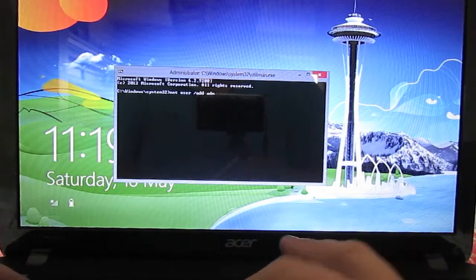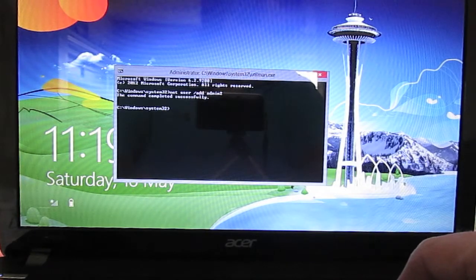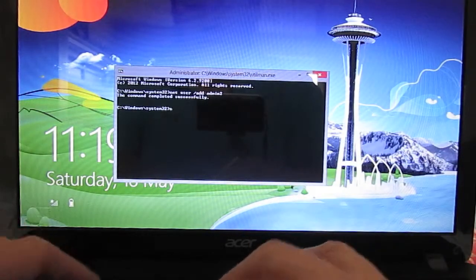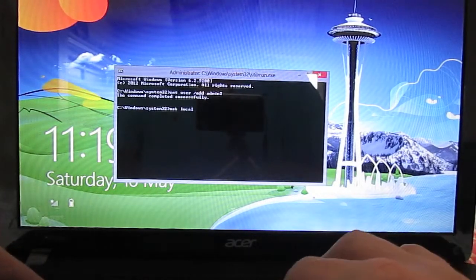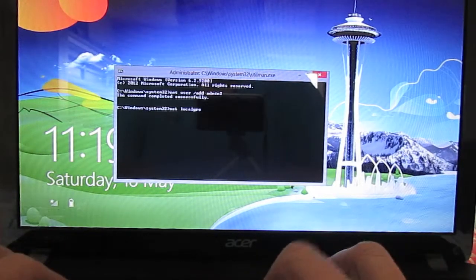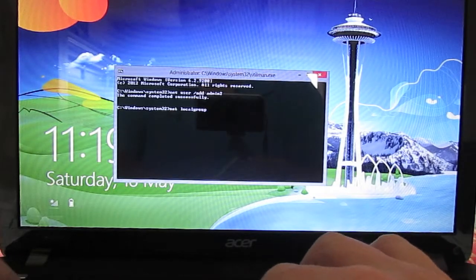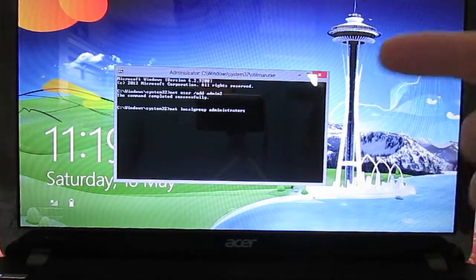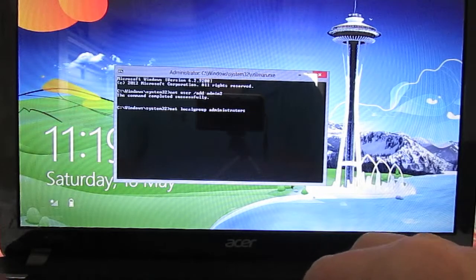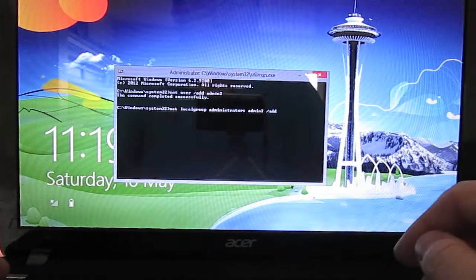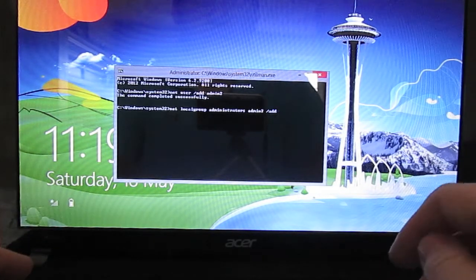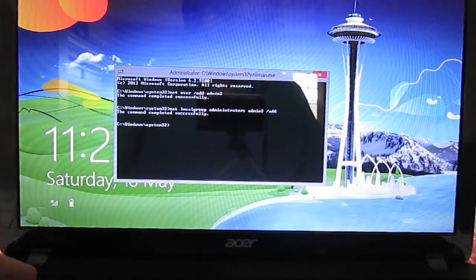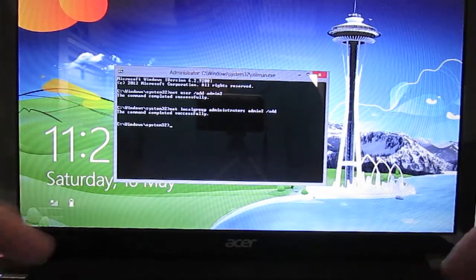Okay, so I've added the admin2 user. Now I want to add it to the administrators group. Net local group administrators admin2, which is the user we created, slash add. Boom, there we go. So now we have a new user on there. I called it admin2, no password, and it's a local admin.